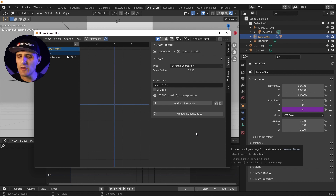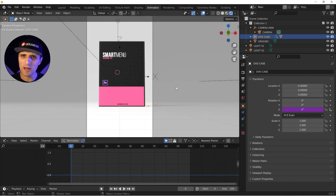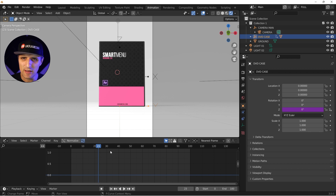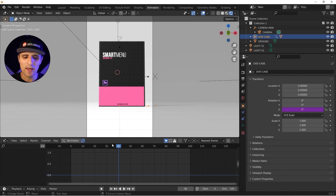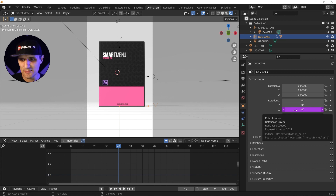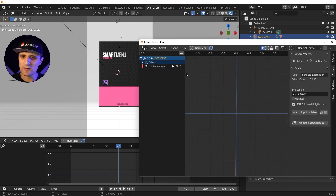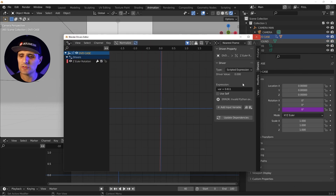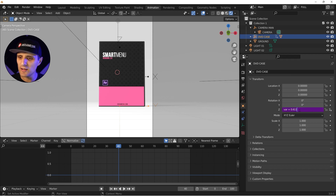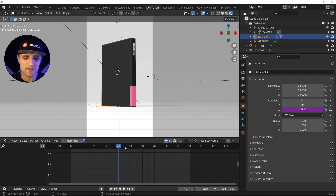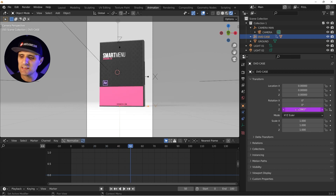What I want to do is drive a continuous rotation. In After Effects I'd reference the time indicator; here we have a frame indicator — it's a static value when not animating but becomes an animated value when playing. I can type my expression directly in the expression field. I'll type the keyword 'frame', which references the current frame value.